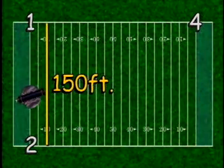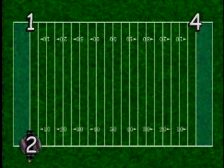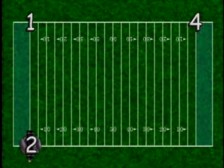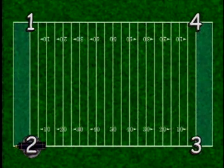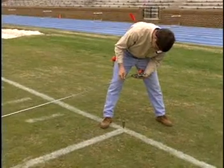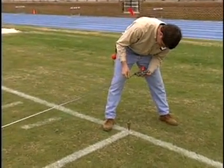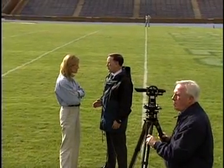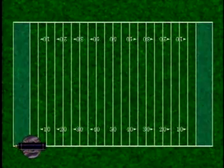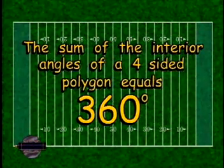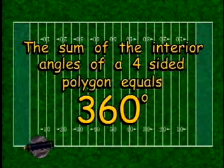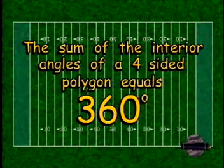Next, we move the transit over corner number two. With zero on the scale, we look through the telescope at corner number one marker. We turn the telescope towards corner number three until we can read 90 degrees on the scale. We measure 300 feet and mark corner number three. We now have all of the corners marked. Applying one of the basic rules of geometry, we know that the sum of the interior angles of a four-sided polygon is 360 degrees, so our last angle must measure 90 degrees for a correct layout.